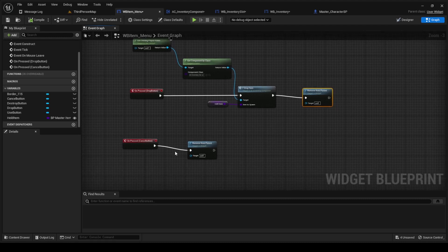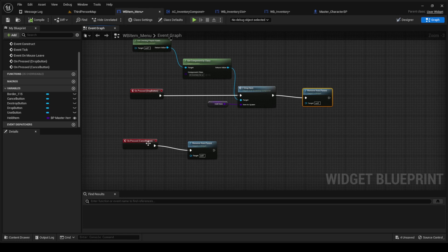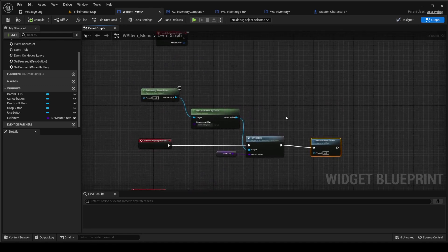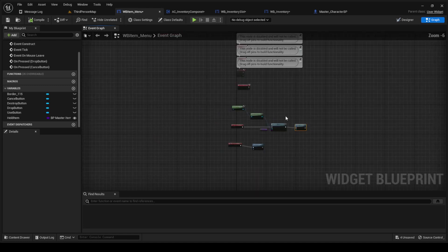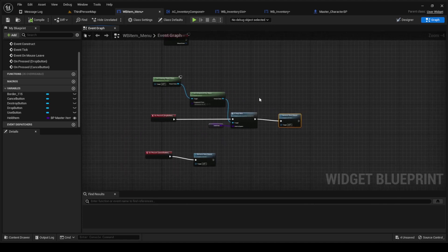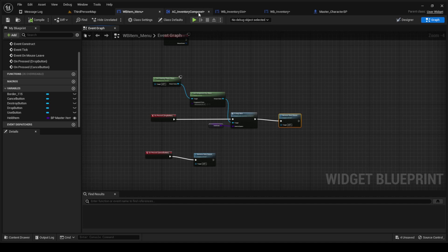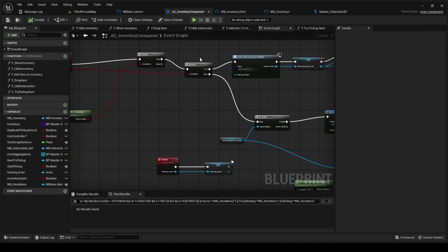And then after the on-pressed of the cancel button, we're just gonna do remove parent. Pretty simple there.